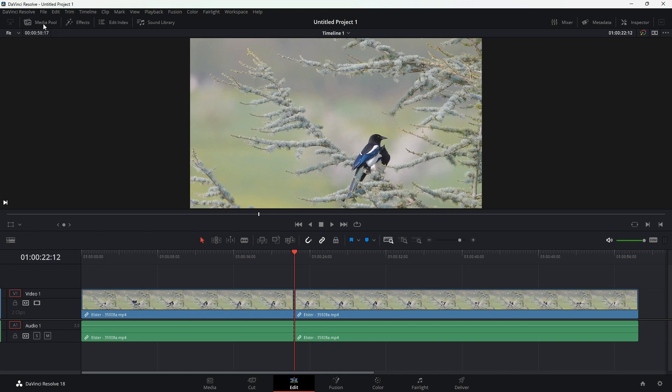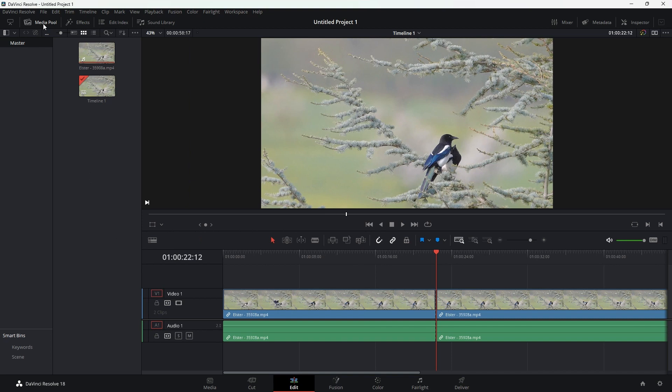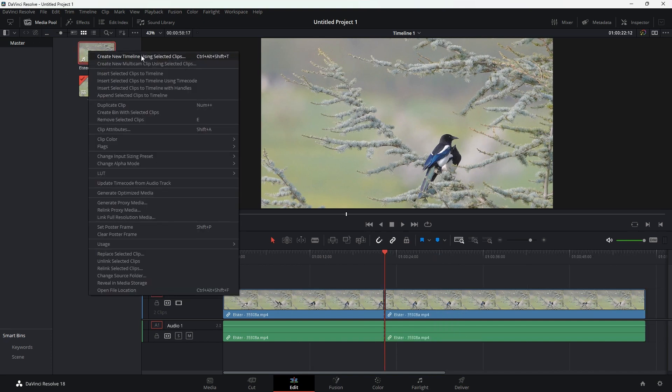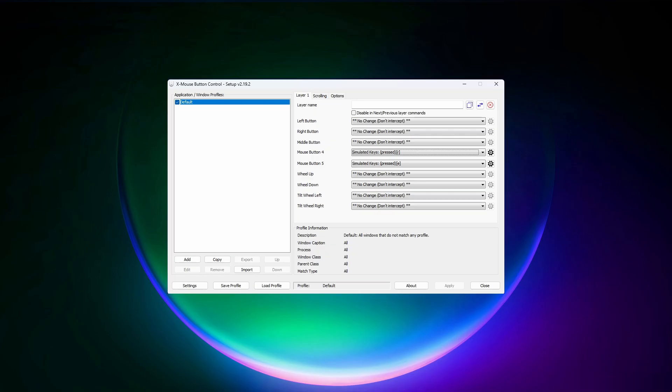Instead, we could assign something that needs multiple keystrokes, such as Ctrl-Alt-Shift-T as an example. Which in my case, creates new timeline with selected clips.